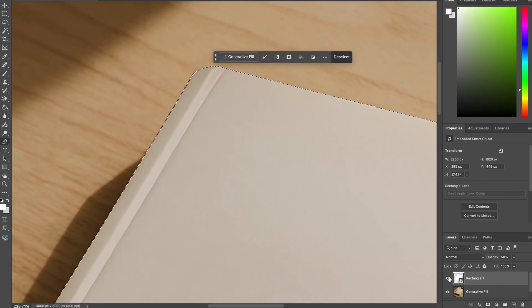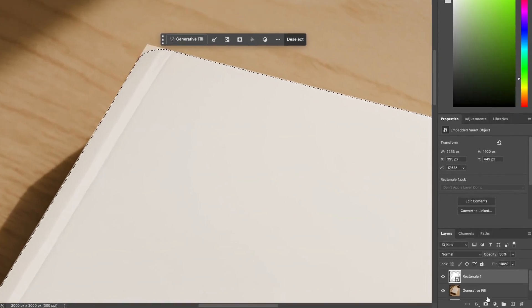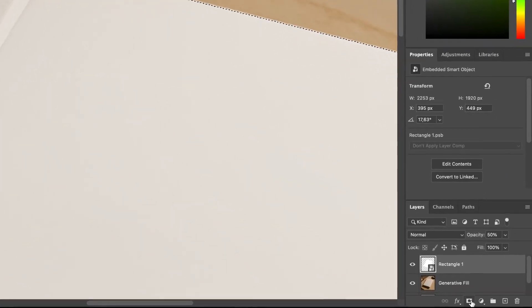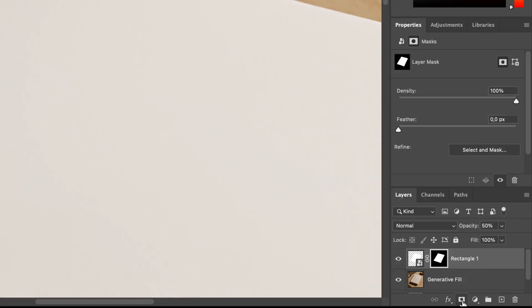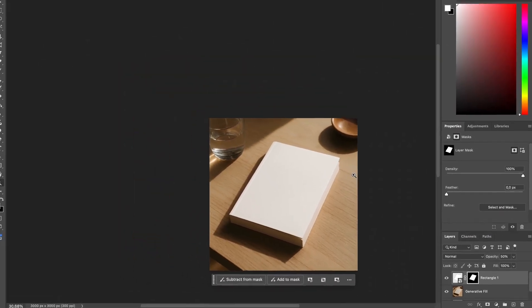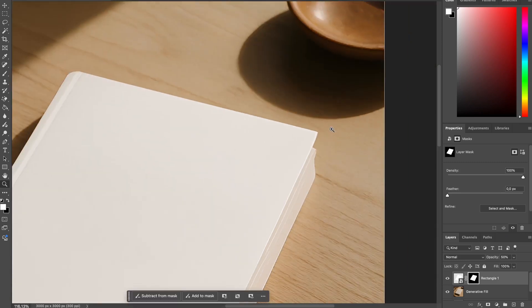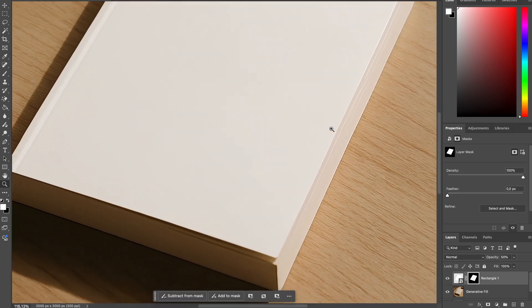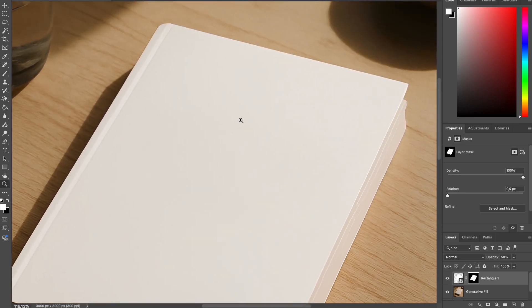Now we will show our layer again and press this icon right here. This is the layer mask and click. Great. Now our rectangle is done.